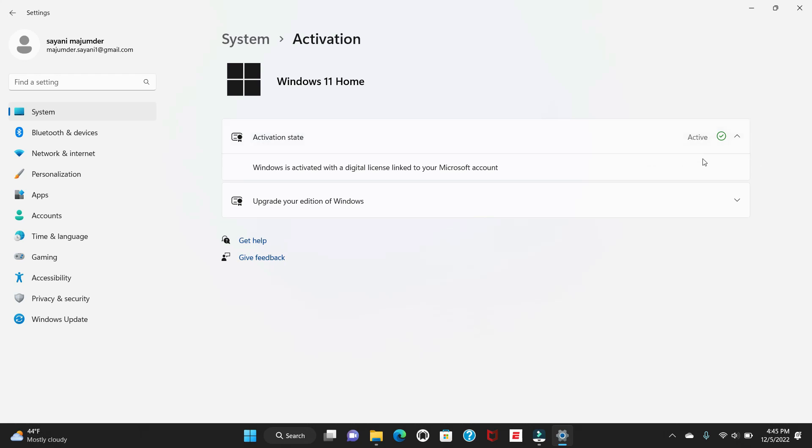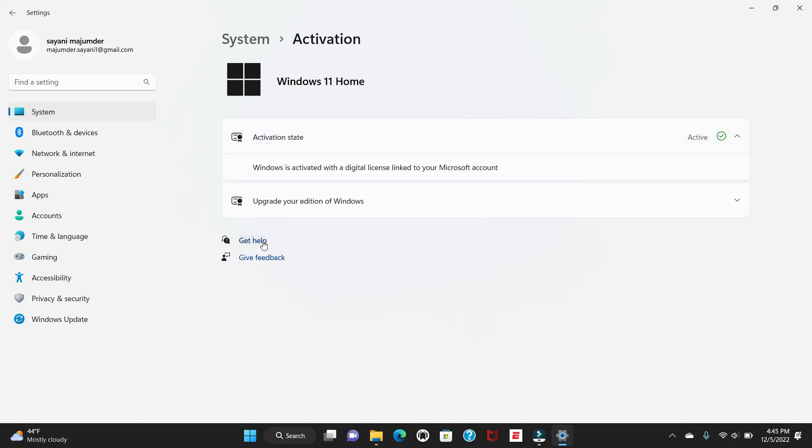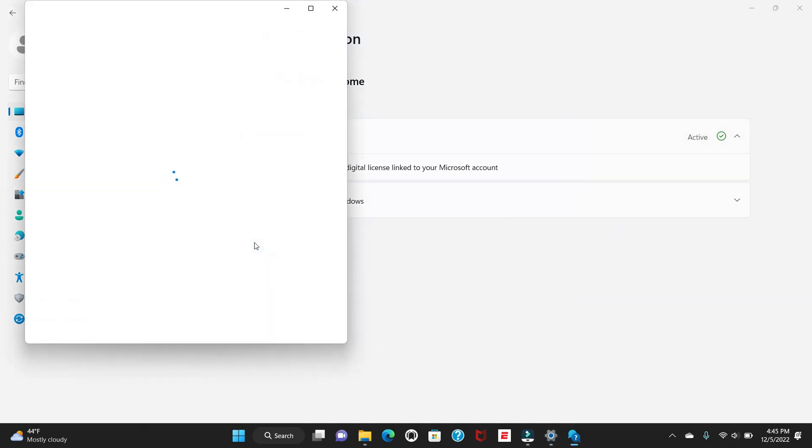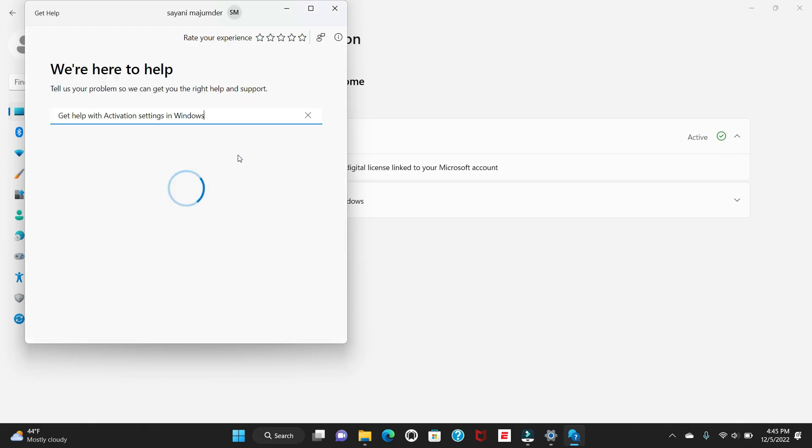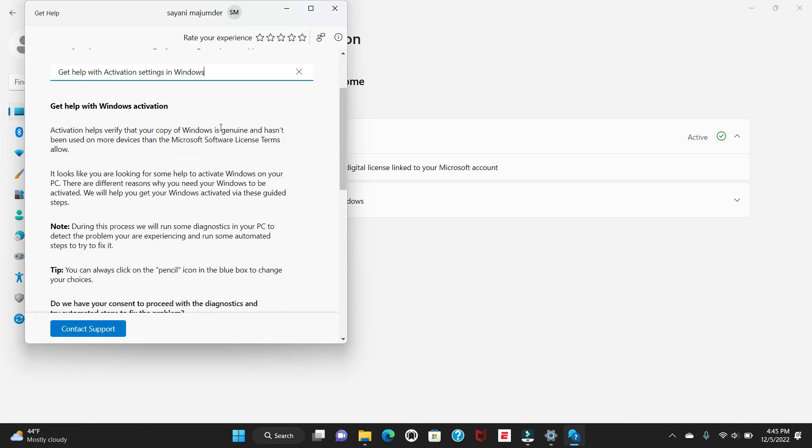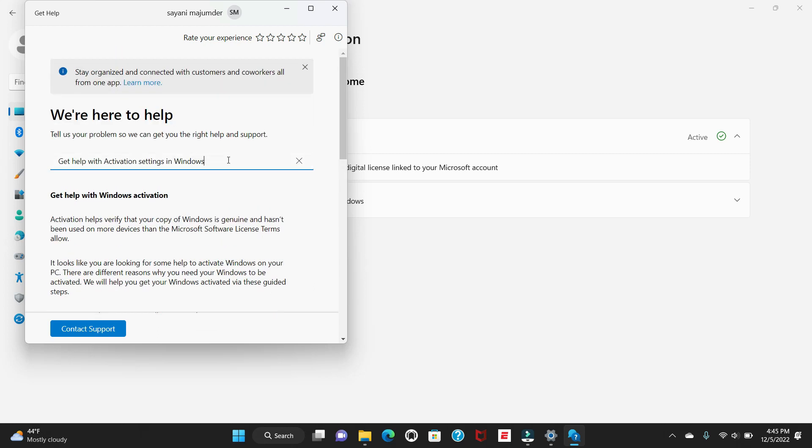If you are finding any difficulties to do that, there is another way to resolve your issue. Just click on Get Help. This Get Help will ask you to provide your email address, or if you have already signed in with your Windows account, just write the description of what issue you are facing and say Contact Support.